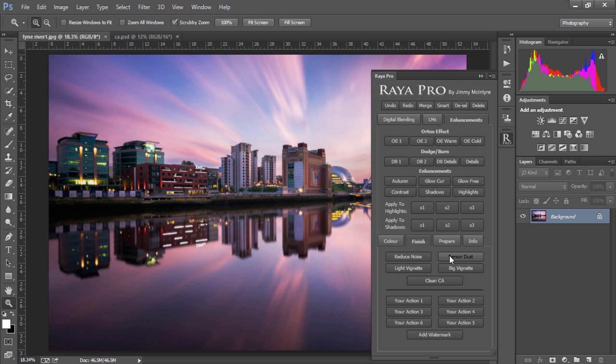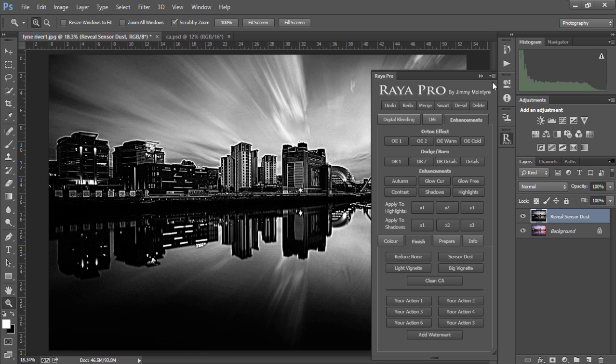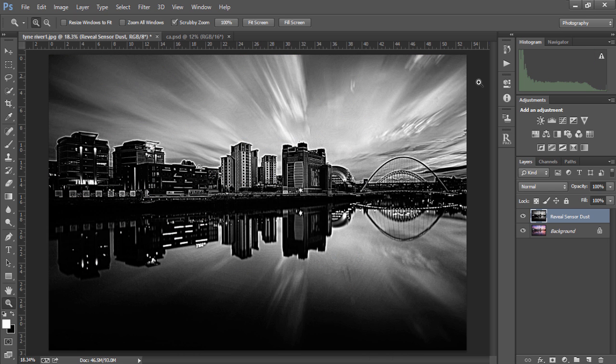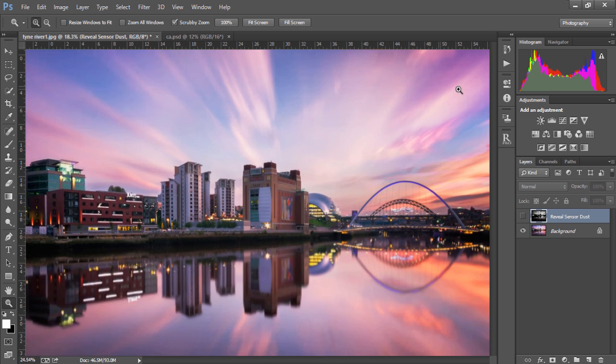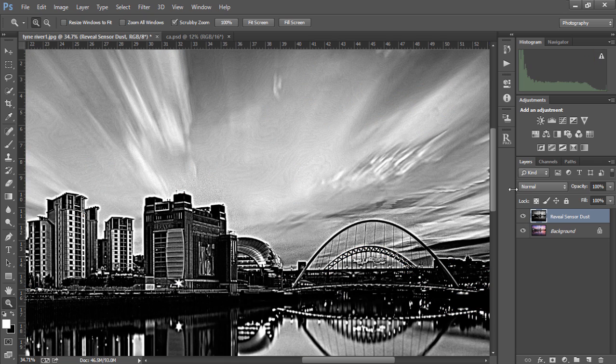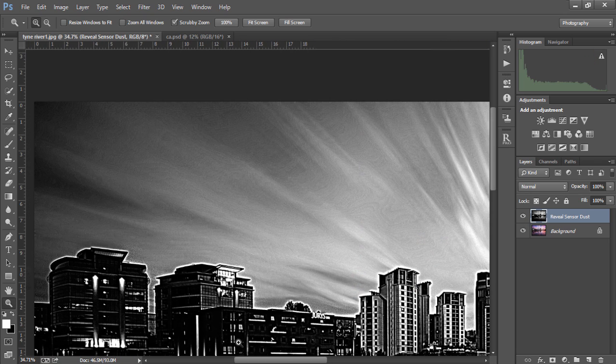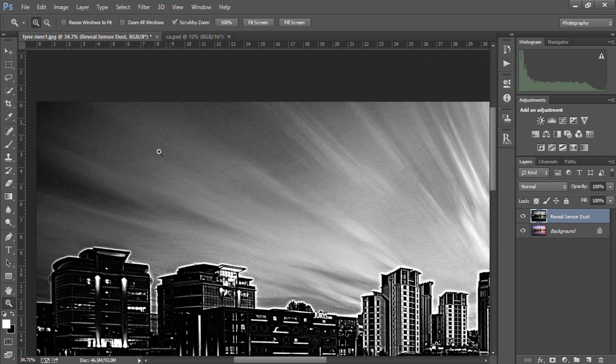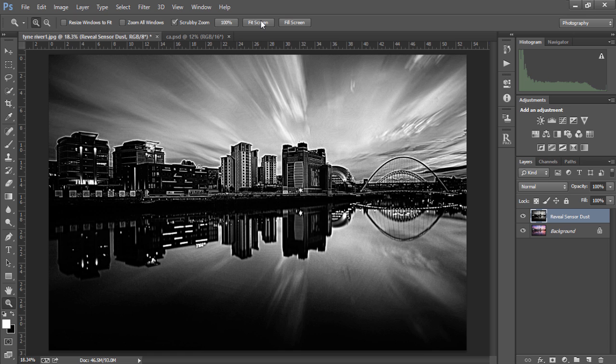With this image, if we just press sensor dust, a strong black and white image will appear. It doesn't look like we have any sensor dust over here, but when we make the reveal sensor dust layer visible, we'll see we do have some spots there and a softish one here. So the sensor dust function is excellent for showing us any unwanted marks in our images.